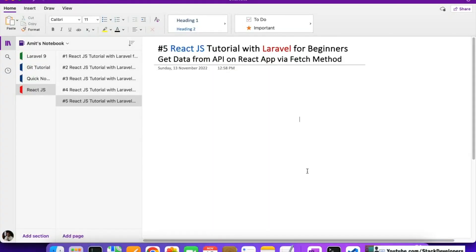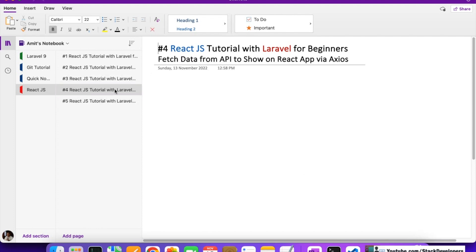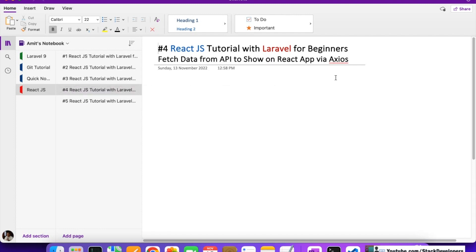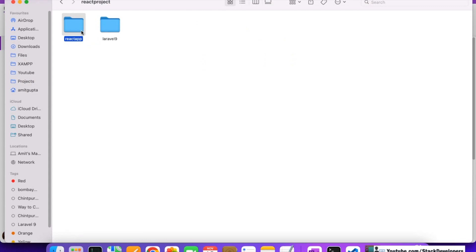Hello everyone, welcome to Part 5 of the React.js tutorial. In the last video we were able to fetch data from our GET API via the axios method. Axios is the replacement for XMLHttpRequest — it's a JavaScript library that helps us send and receive data from the server. I showed you how to connect two servers together: React on one server and Laravel 9 on a different server, and how axios helps us do that.